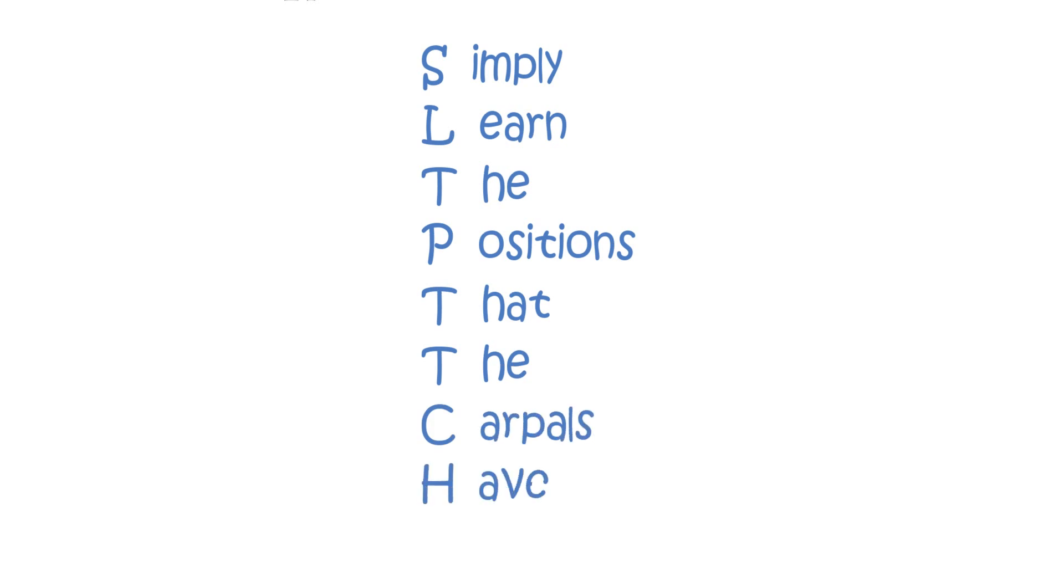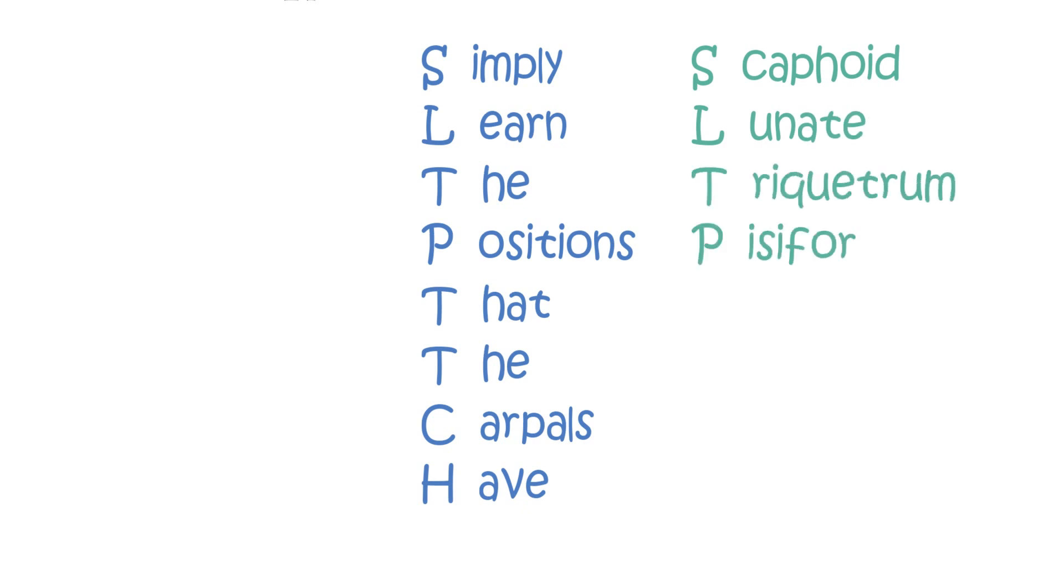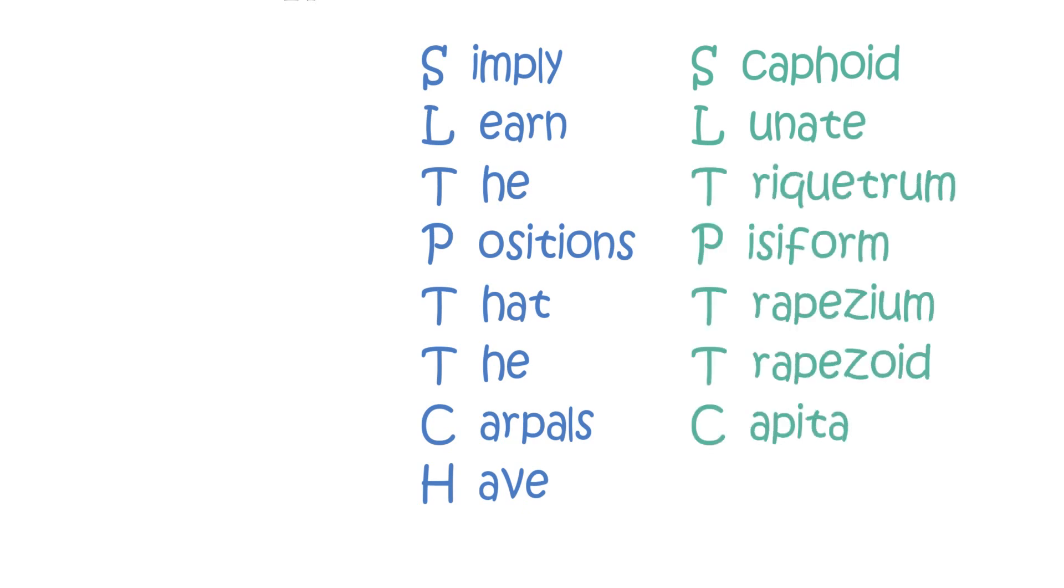This represents Scaphoid, Lunate, Triquetrum, Pisiform, Trapezium, Trapezoid, Capitate, Hamate.